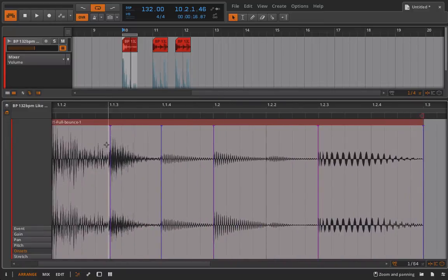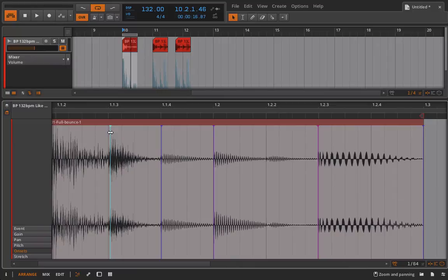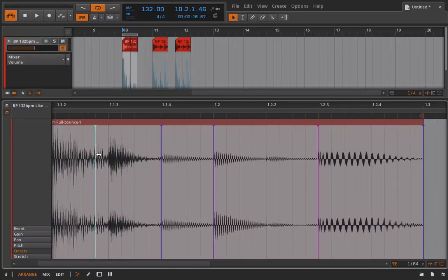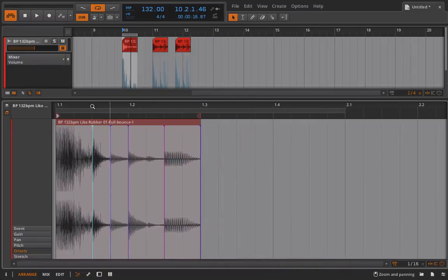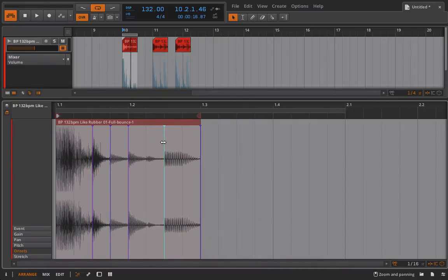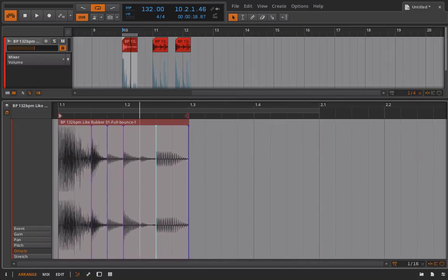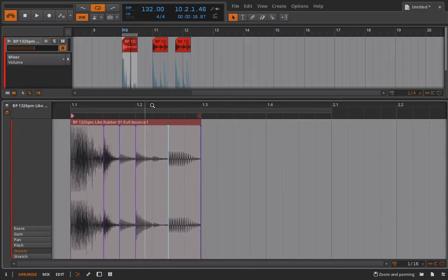And it should create one for me. To move it, I can select it and just drag left and right. And don't forget, you can use the shift button to get it exactly where you want it to be. Okay, these are not stretch markers though. So if I take these, and I move them around, it's not moving any of the data inside of this particular audio event.